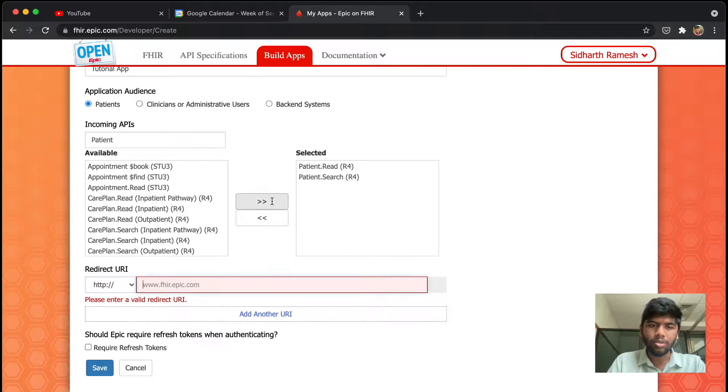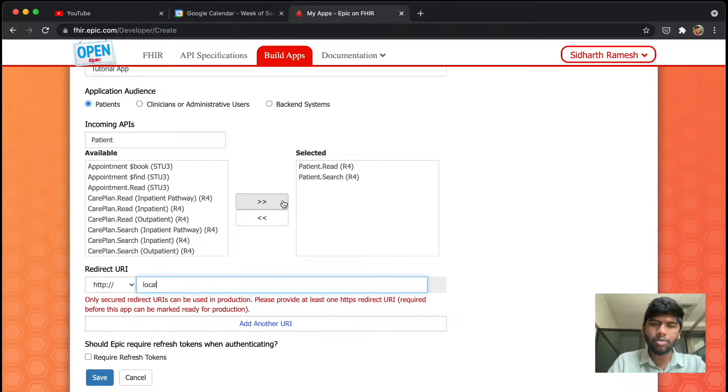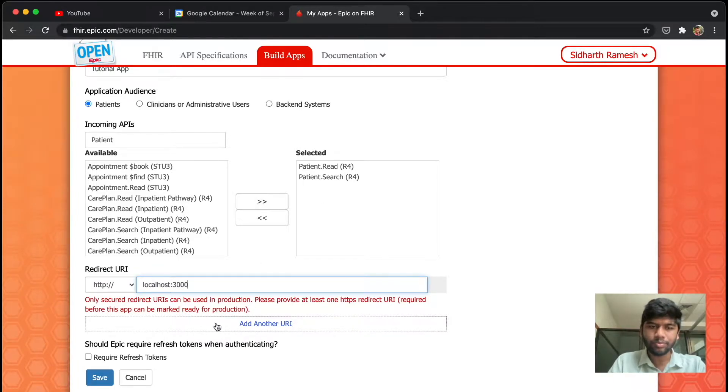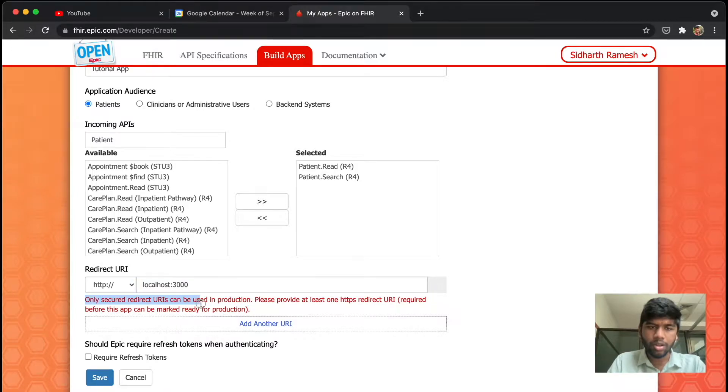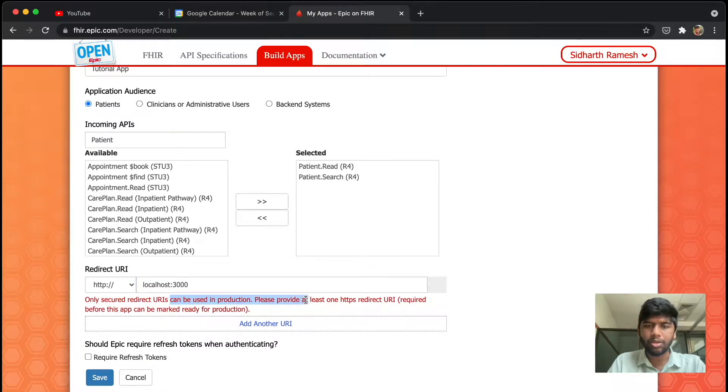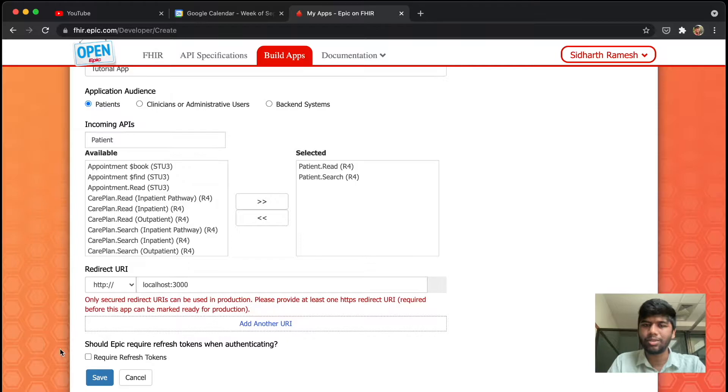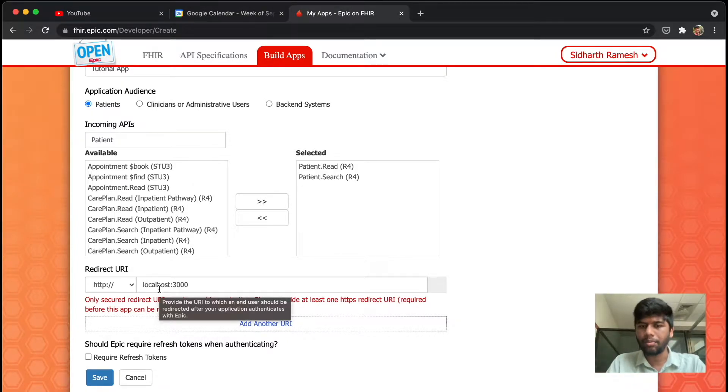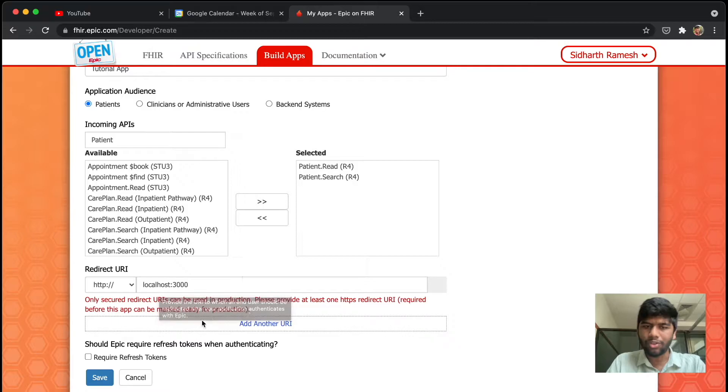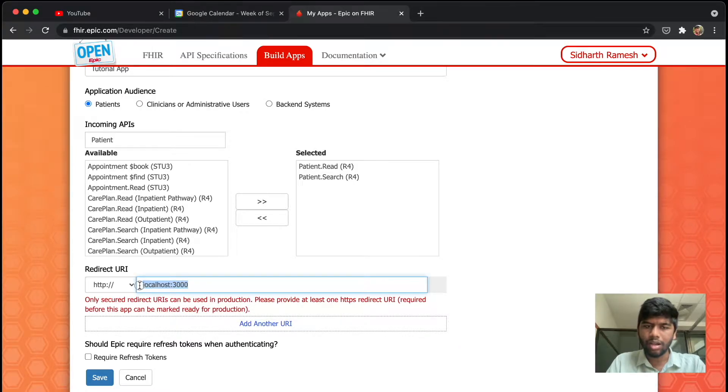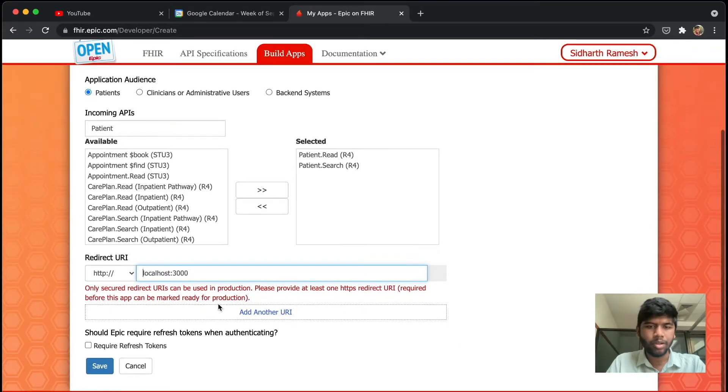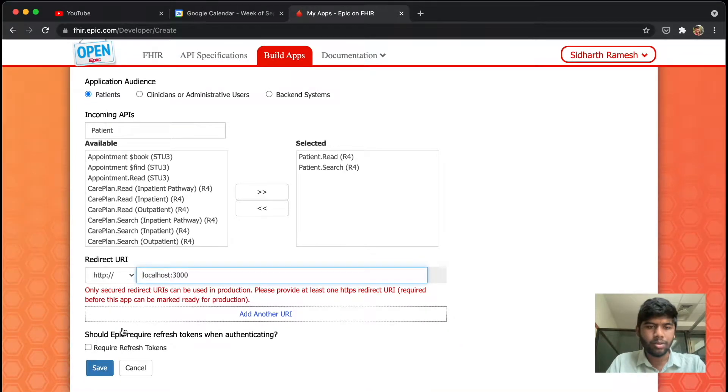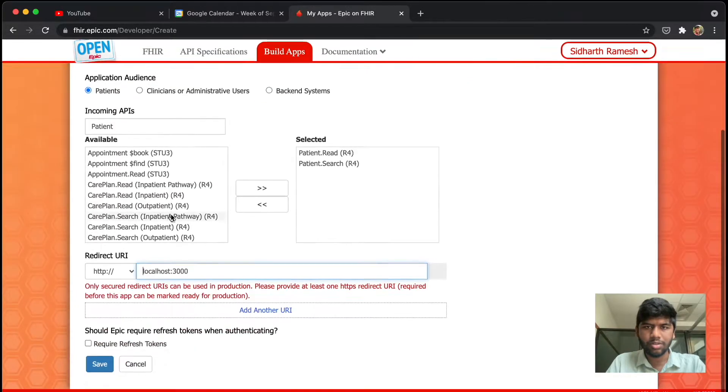For now I'm just going to use localhost:3000. Only secured redirect UI URLs can be used in production, so make sure to change this to another domain when you're actually pushing this app out. But for this tutorial I'll just be going with localhost:3000. I'm going to just save this.